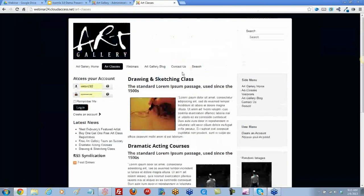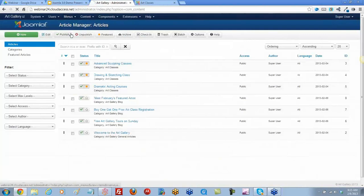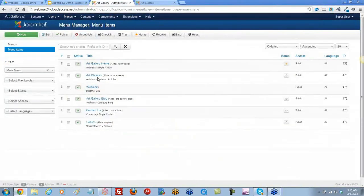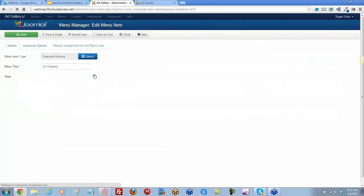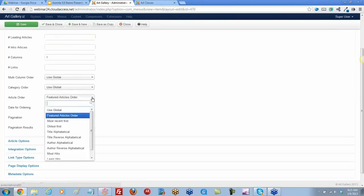Let's go back to the menu item. One thing to note with the featured article layout: it's a little different from a blog layout because it allows you to have articles from several different categories. So not only is your article order affected by the order of the articles themselves, but also by the category order above. Depending on how your categories are ordered, if you're pulling from different categories, that may be affecting it as well.